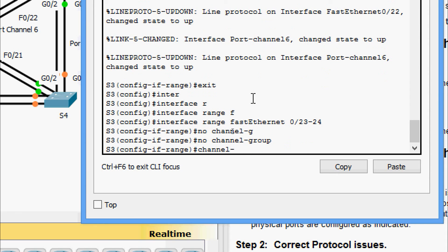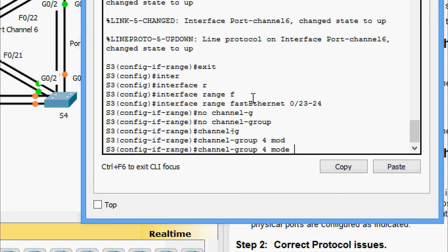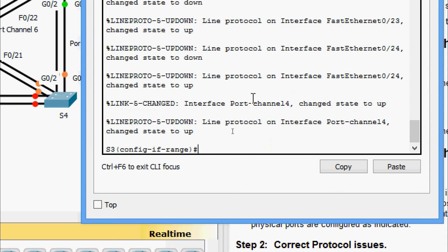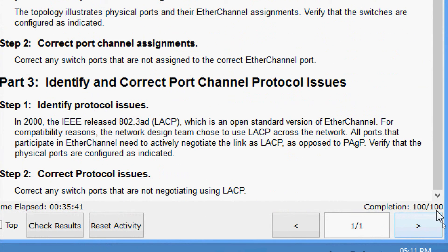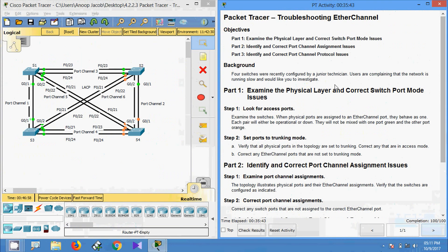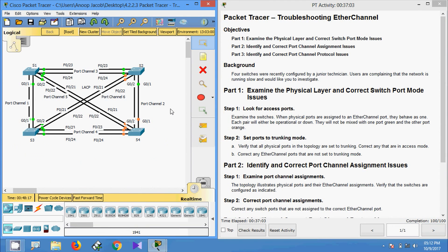That's all for this Packet Tracer activity. We can see the completion status is 100 out of 100. In this activity we troubleshot EtherChannel. If you have any doubt, please comment below. If you like the video, give a thumbs up and don't forget to subscribe so you get the latest video updates. Thank you.